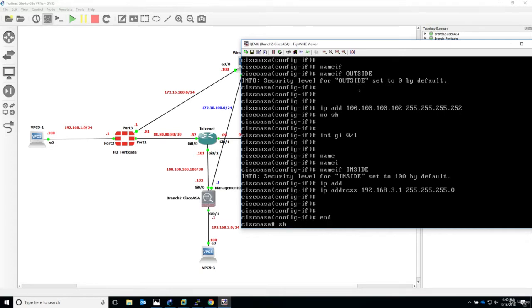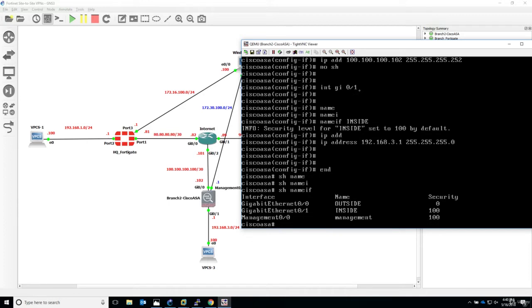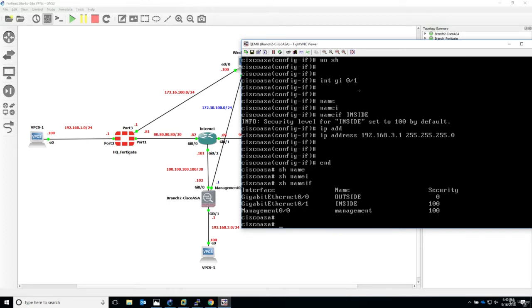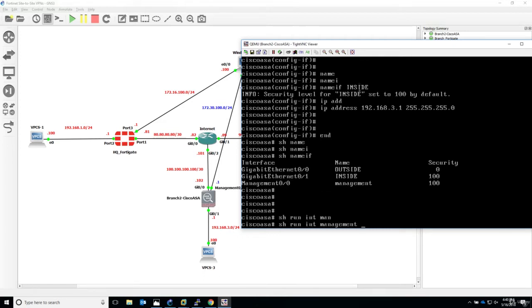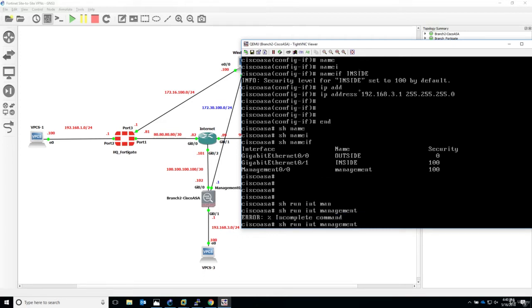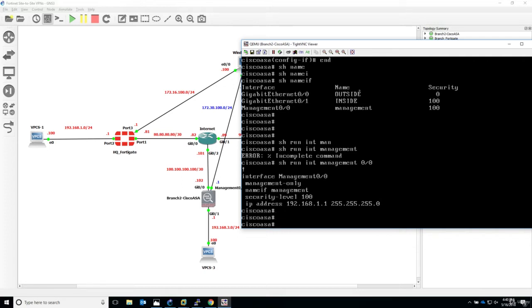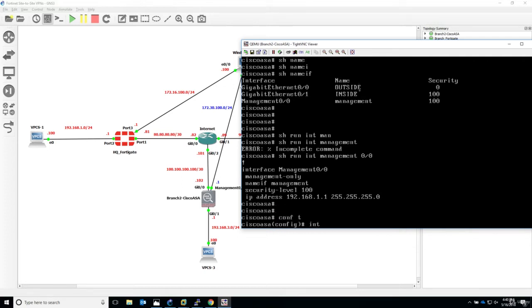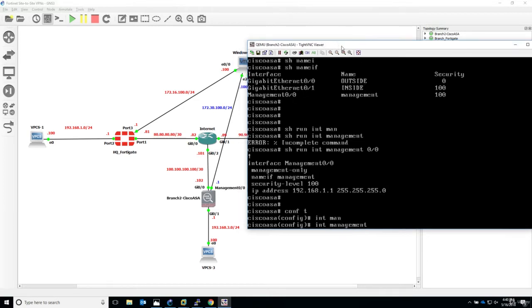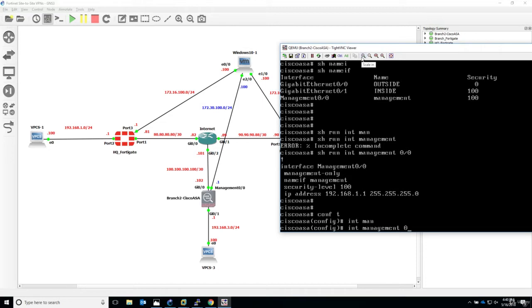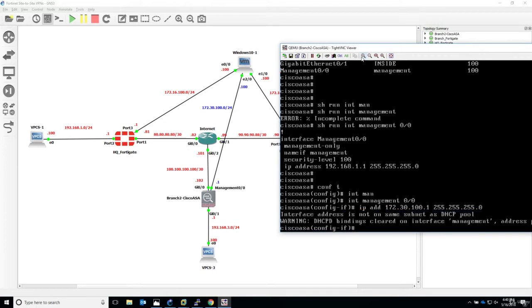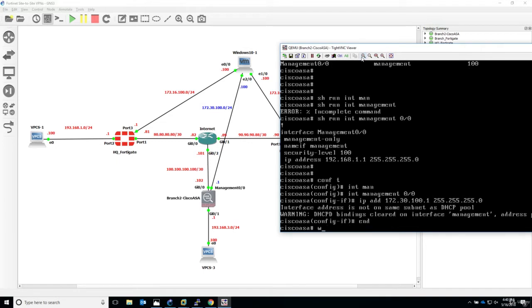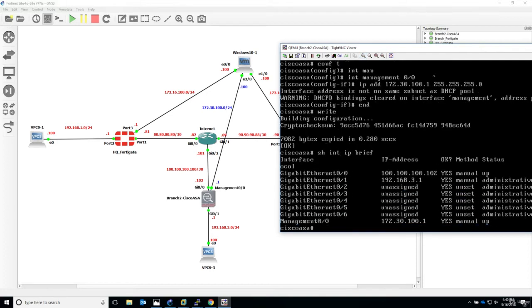If we now say show nameif, you can see we have two interfaces and management as well. Interface management 0/0, nameif management. The IP address is 172.30.100.1, 255.255.255.0. Let's also write to save the configuration.